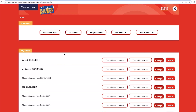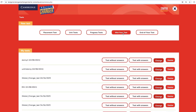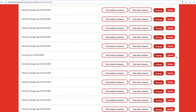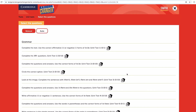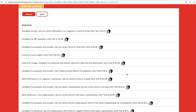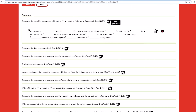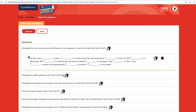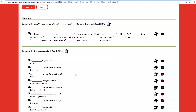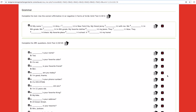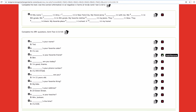Finally, the test generator enables you to create a variety of ready-made or customizable tests for your students, choosing from a bank of grammar, vocabulary, listening, reading, and writing activities.